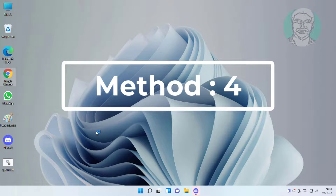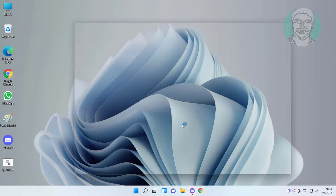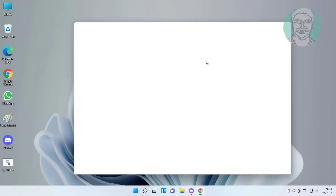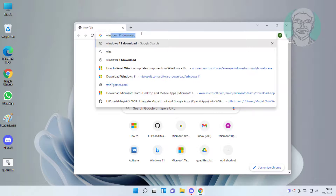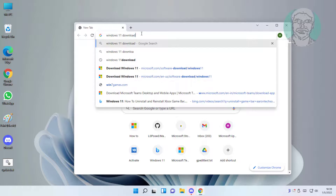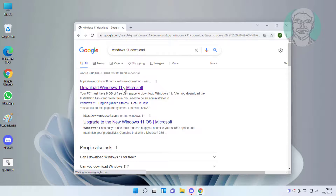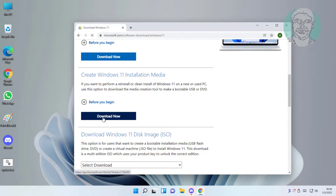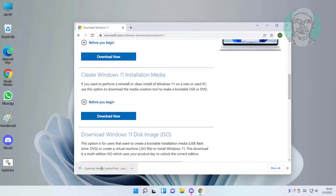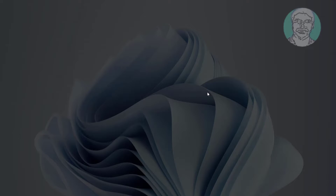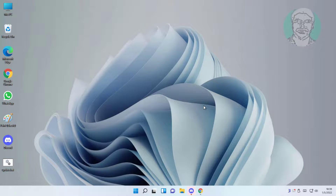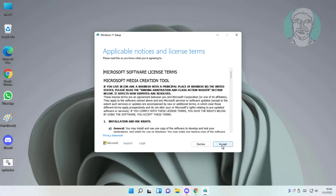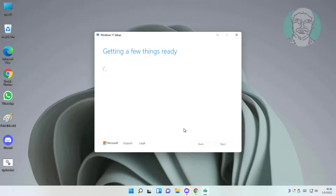Fourth method: open any browser. Type Windows 11 download, then click Download Windows 11, and click Download Now. Open the downloaded file and click Accept, then click Next.